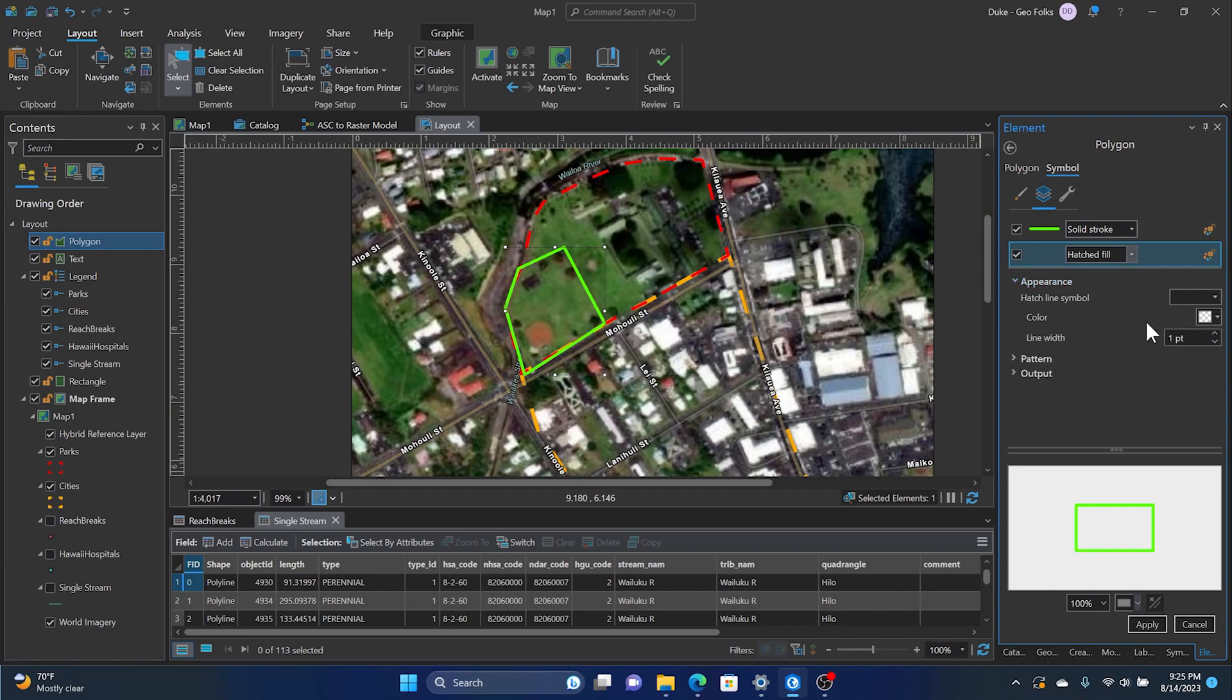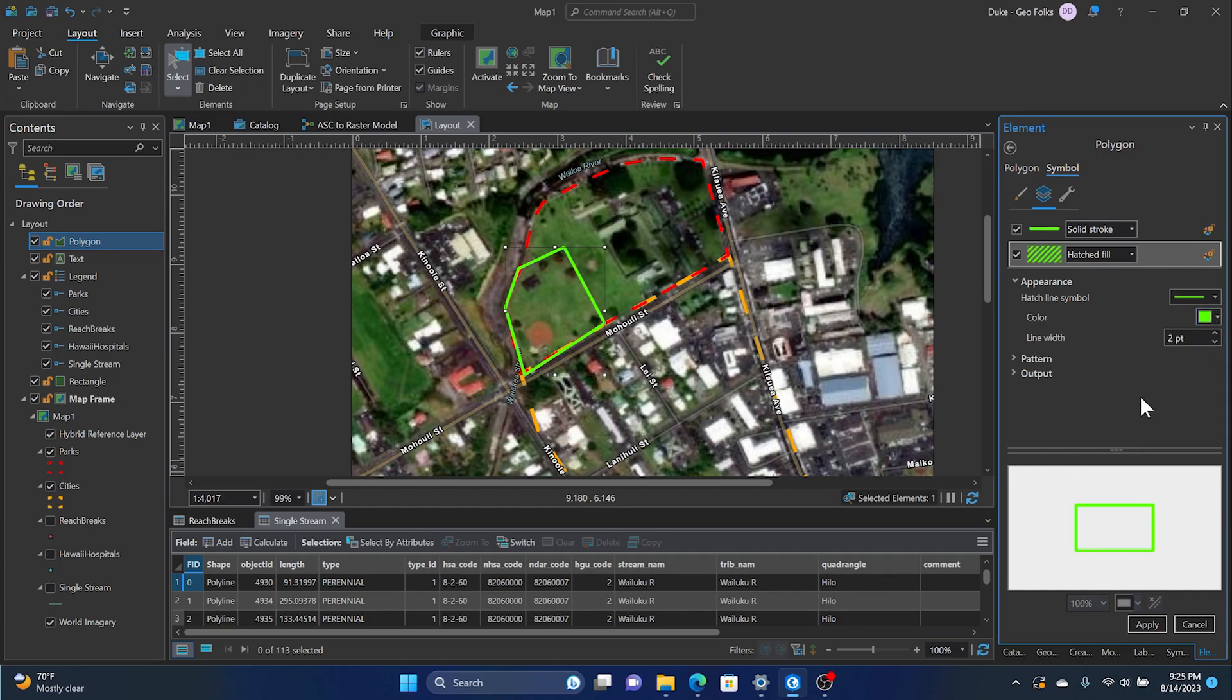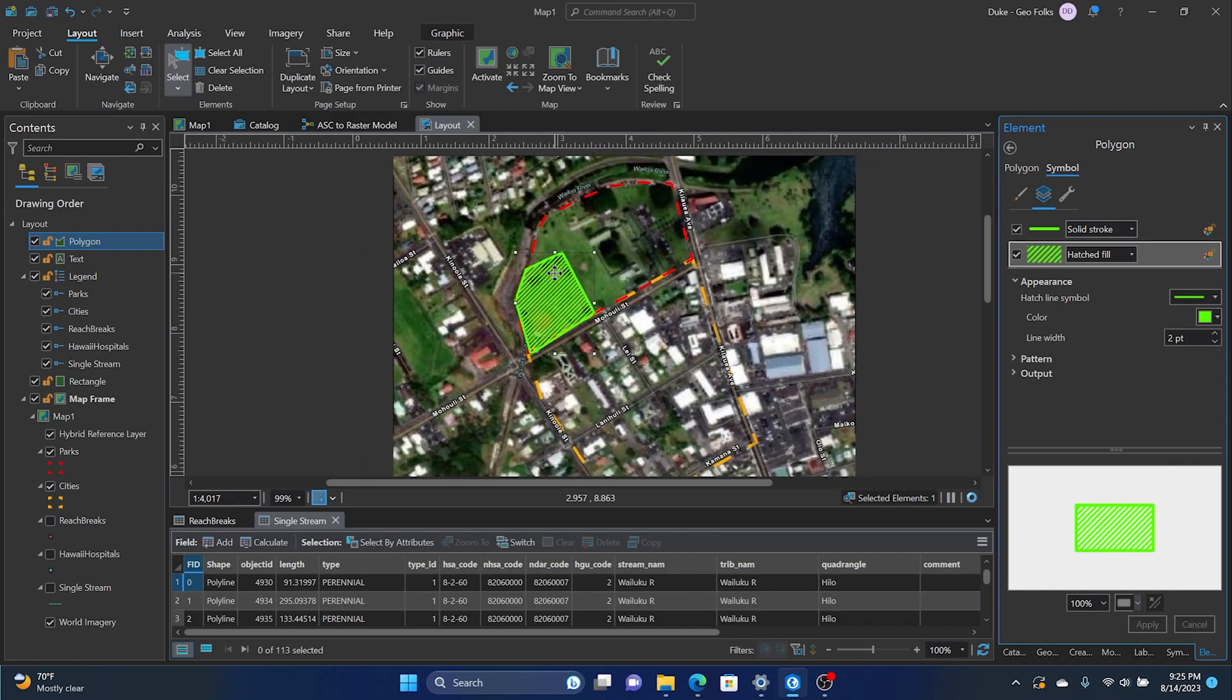Here we'll see how the layer breaks down and we can change that to hatch fill. Then we can start to manipulate the color of the hatch fill and then the size of the line. Down here we can click Apply.